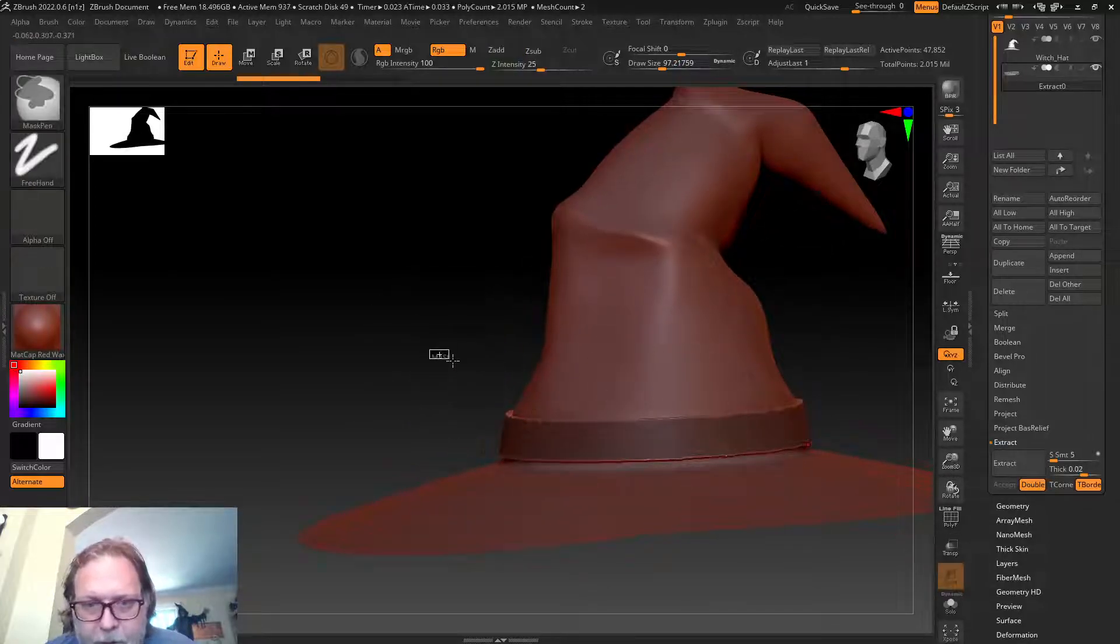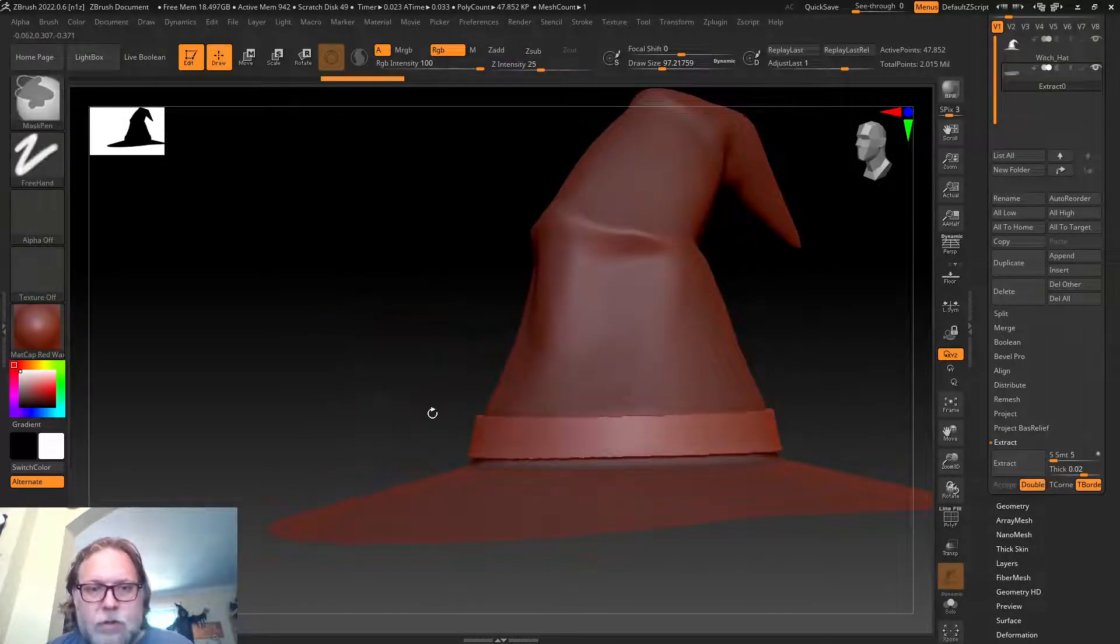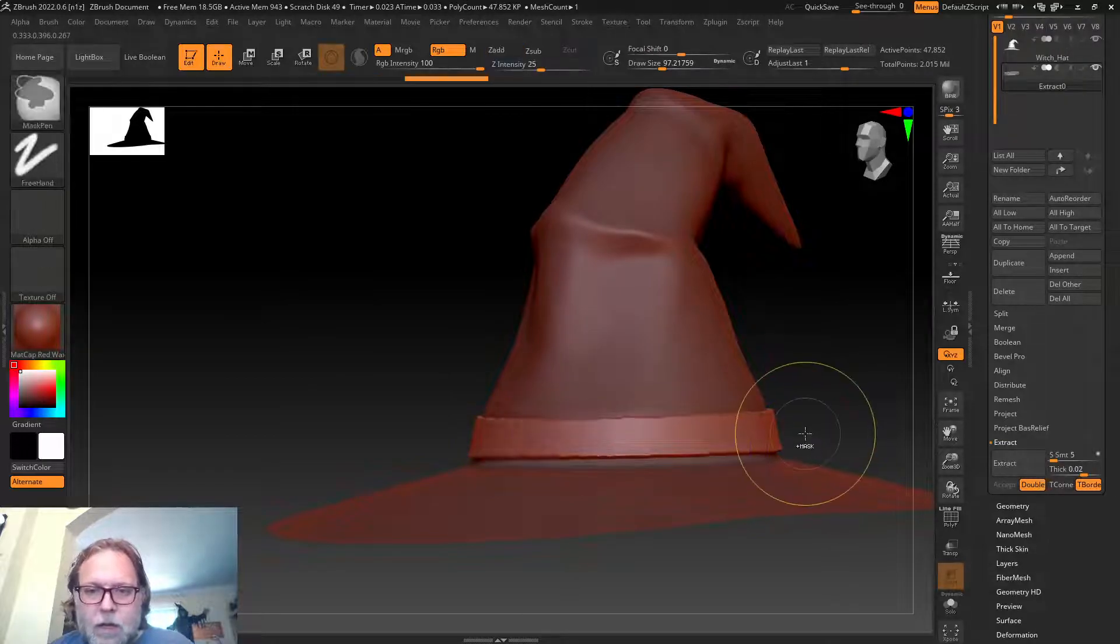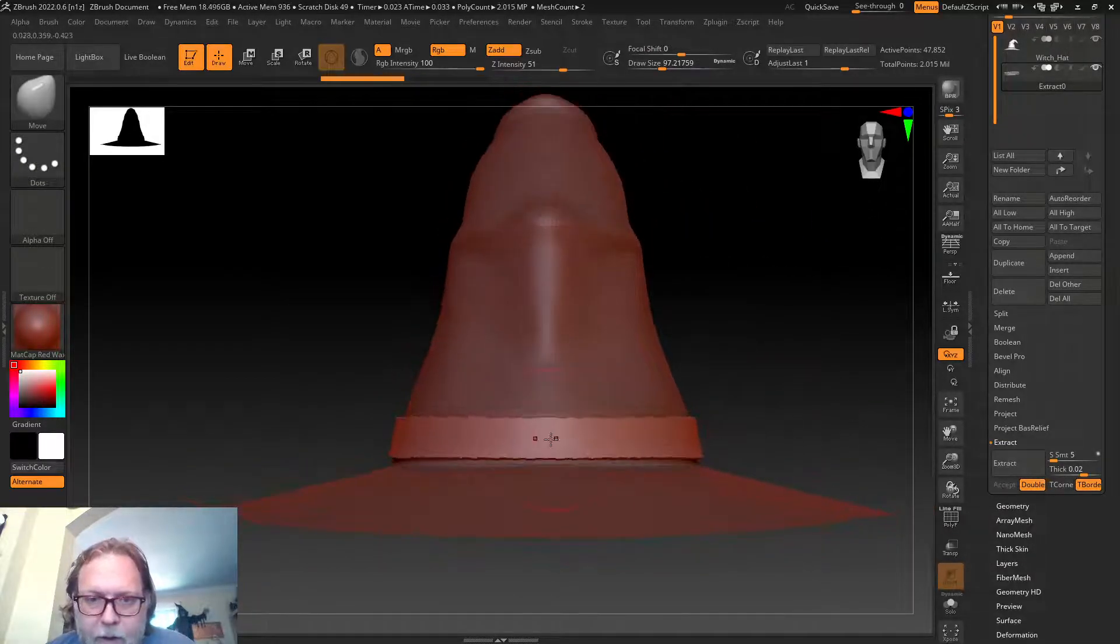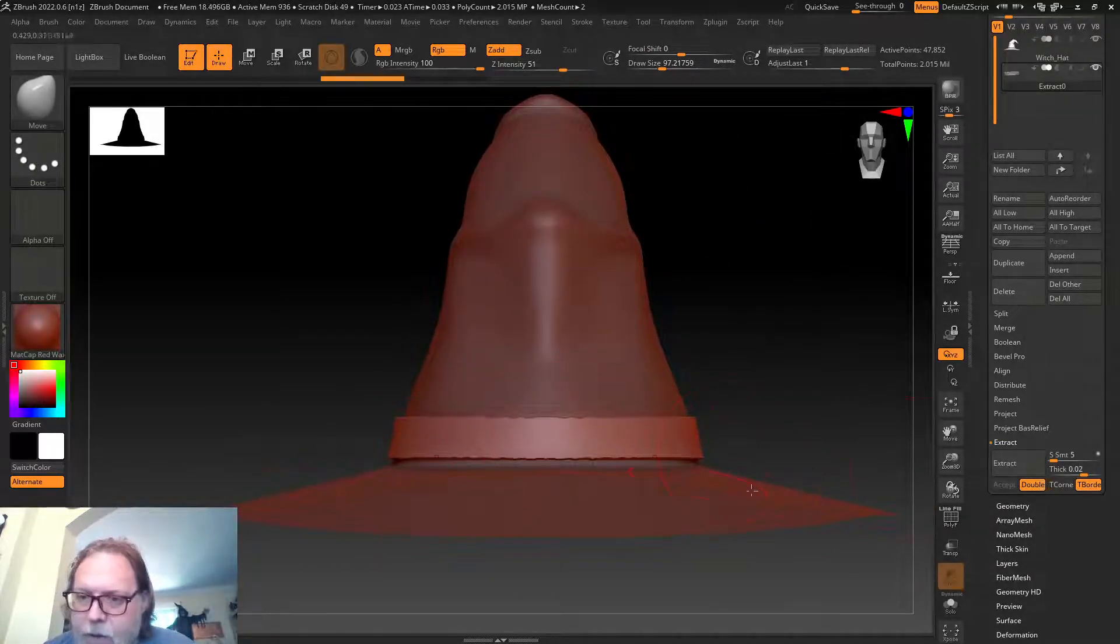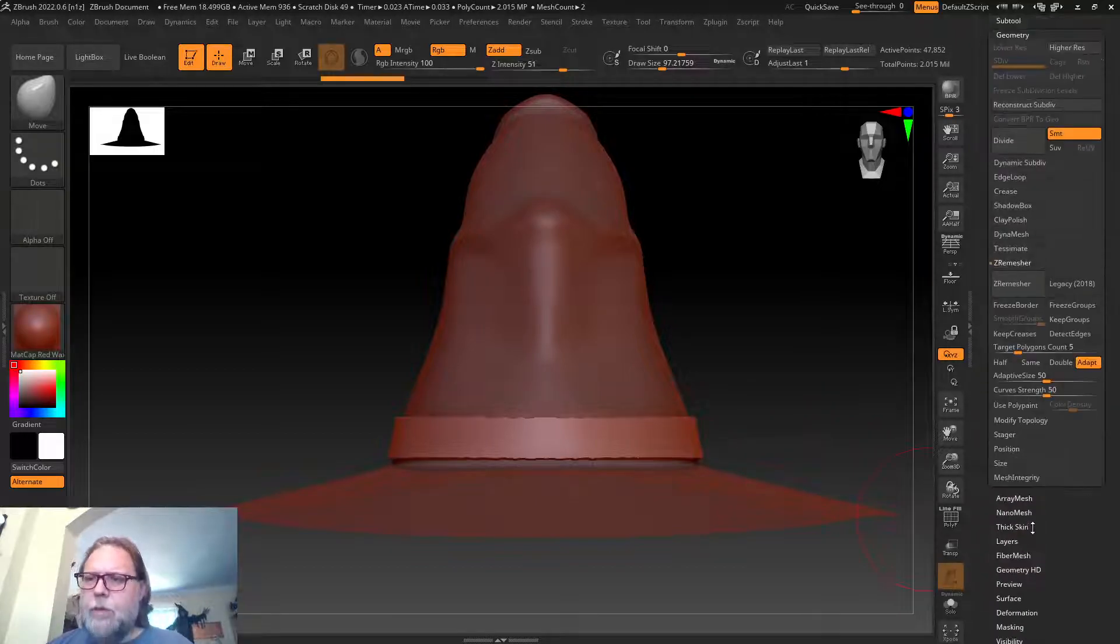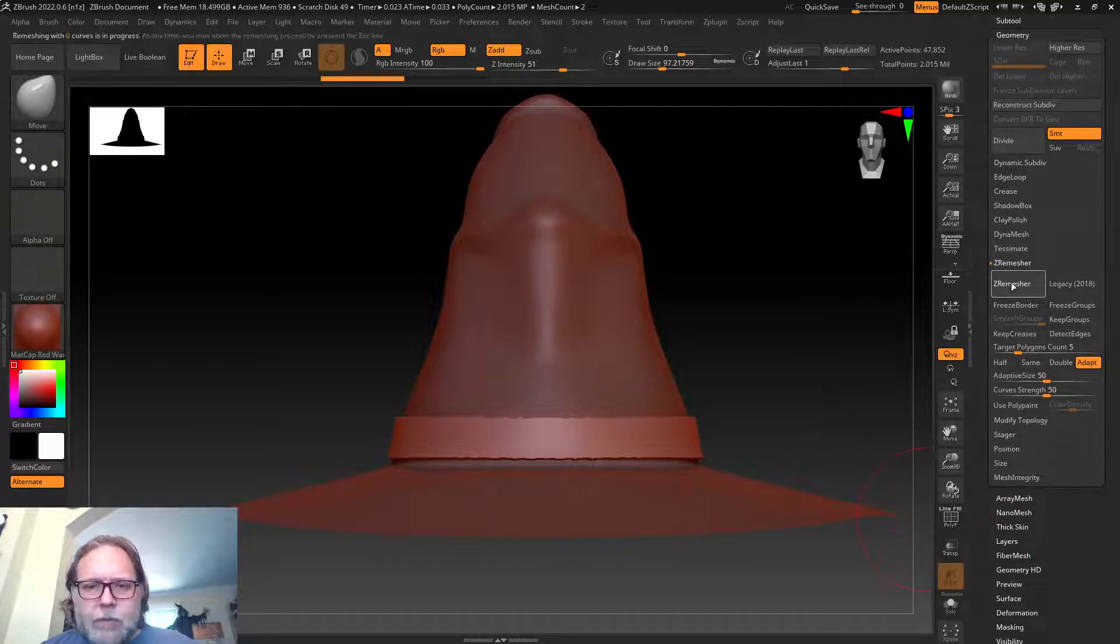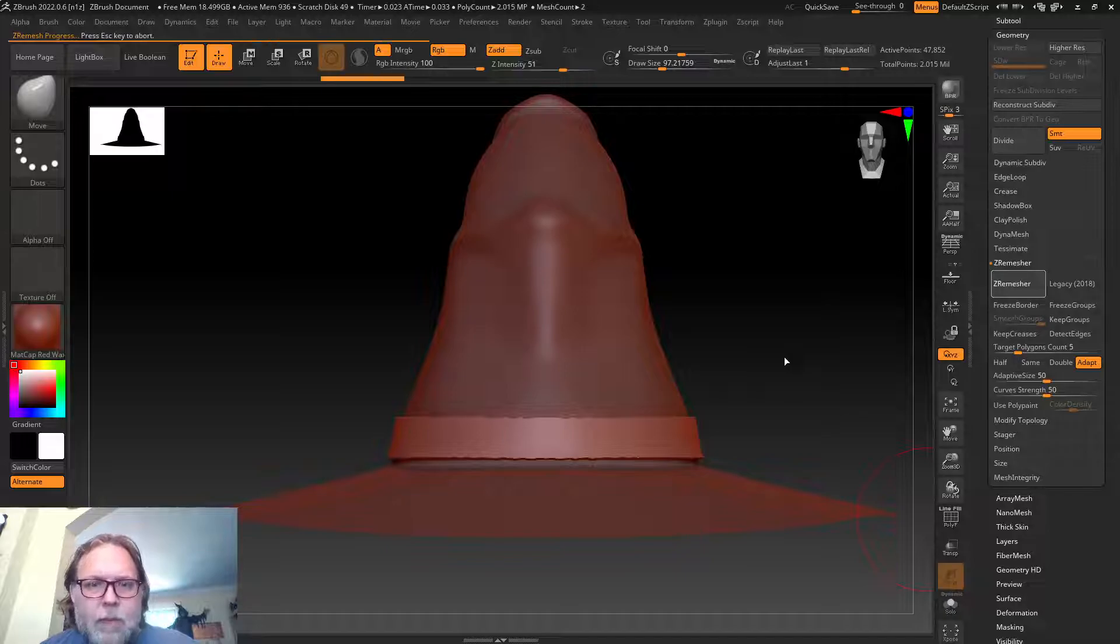You can see now it's created this new model, which is basically a ring. I'll go ahead and deselect it by hitting Control and just drawing a selection box. There it is. Now it looks a little low res because of those edges. We could go back and use that fun ZRemesher tool, maybe clean it up a bit.